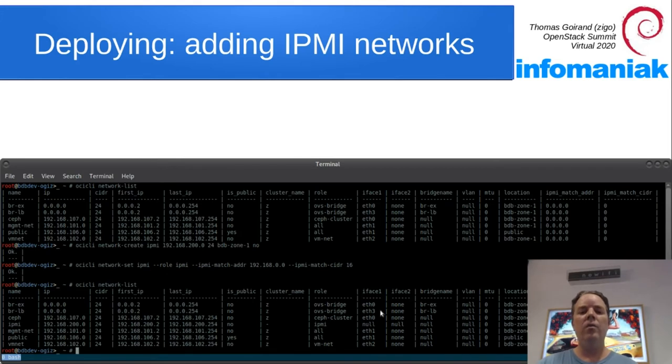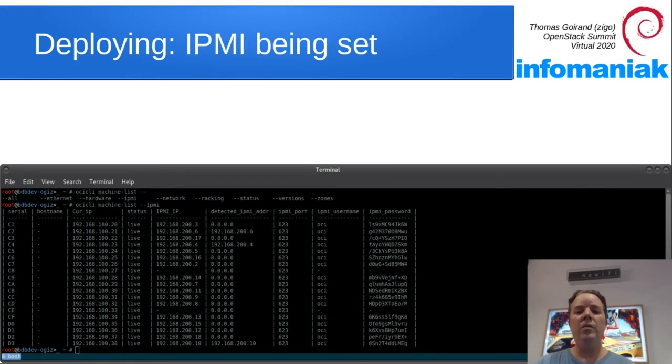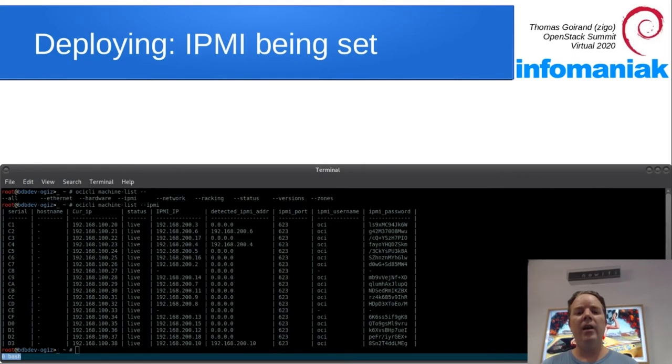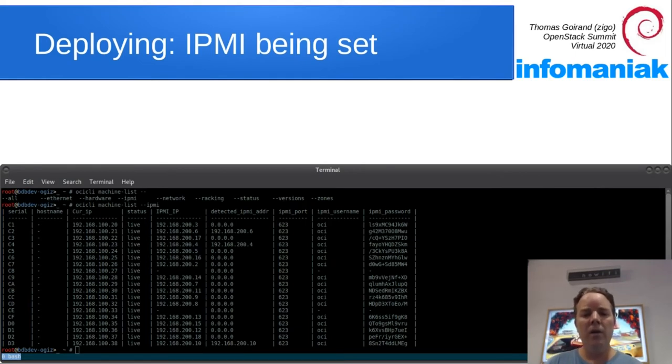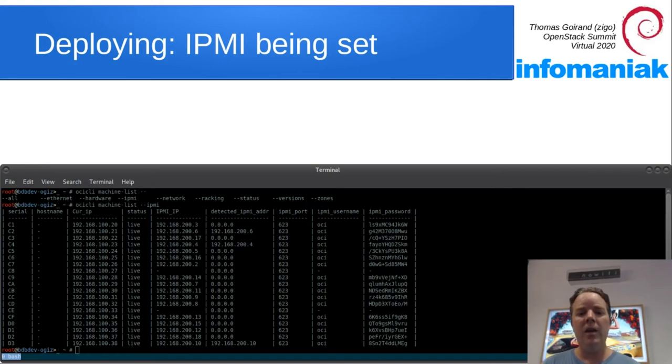And if one hardware node boots on that range, then it's going to be assigned an IP for IPMI using the range defined on the IPMI network.